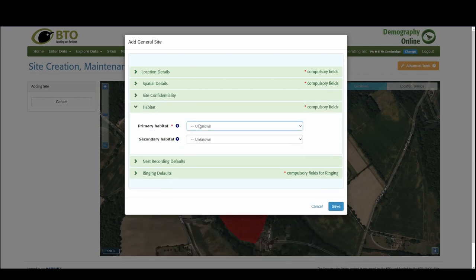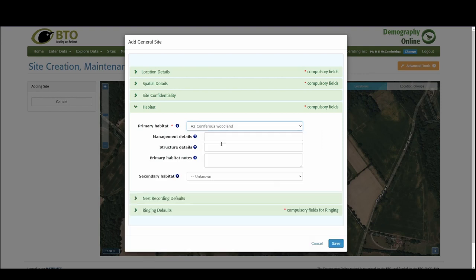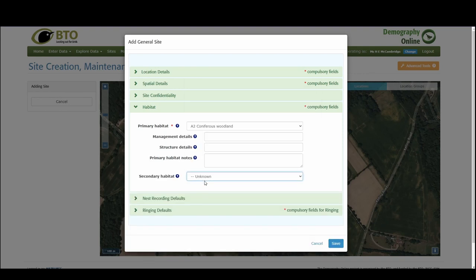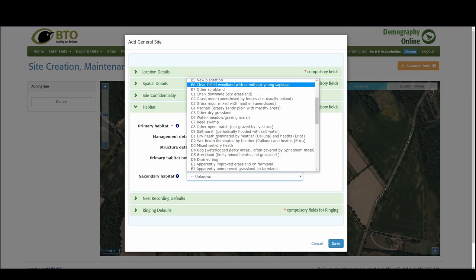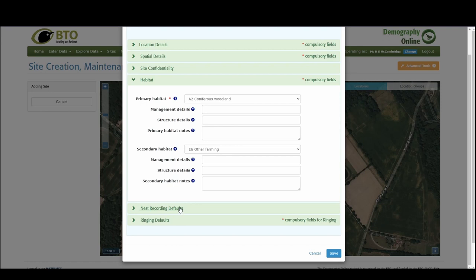The habitat we can put that this is a coniferous woodland. You can add some more details and if you like add a secondary habitat. So this could be other farming as the secondary habitat.